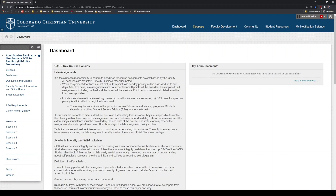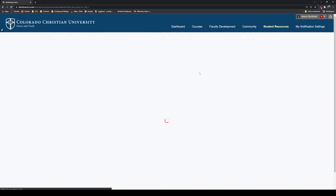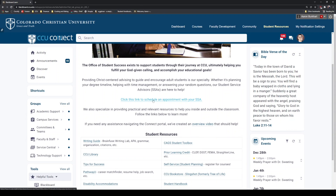I just want to show you one last thing — a couple of resources you have access to as a student. If you come over here to student resources, this is going to take you to a page called Connect, and there are tons of helpful resources here. The first thing I'll show you is a link to schedule an appointment with your SSA, or student success advisor. Starting in your second full week of class, you'll begin working with your advisor — they're going to help you with anything you need throughout your program. You can click this link to schedule a 30-minute block with them.